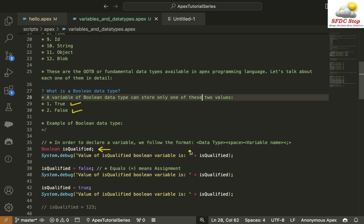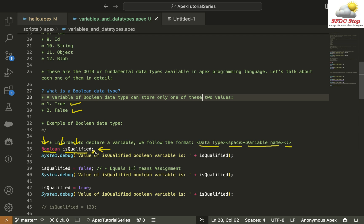In order to declare a variable, we follow the format: Data Type, then Space, then the Variable Name, followed by a Semicolon. For example, here Boolean is the Data Type, IsQualified is the Variable Name, and then we have a Semicolon. This signifies that this variable is named IsQualified and is of type Boolean, meaning it can store only True or False. In Apex, we add a Semicolon at the end of almost each line.